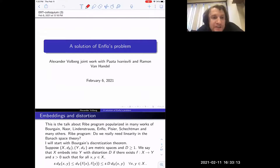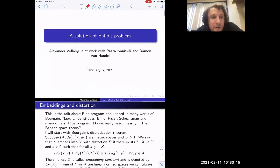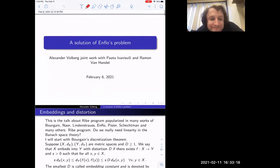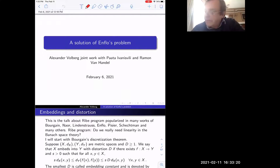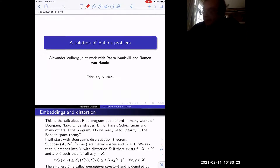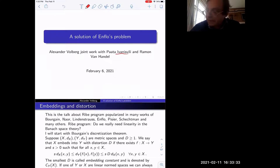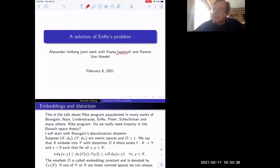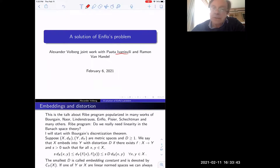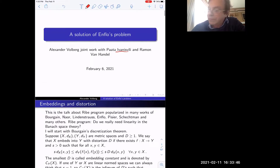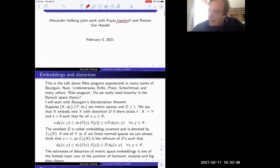It's a pleasure to welcome Sasha Wolver, who will talk about a solution of the Enflo problem. Thank you very much. This is a recent result obtained with my former student Paata Ivanisvili and with Ramon Wan Handle, with whom we shared an office at MSRI and started to discuss something which finally came to the solution. What we started to discuss I will explain later — it has nothing to do with the Enflo problem.